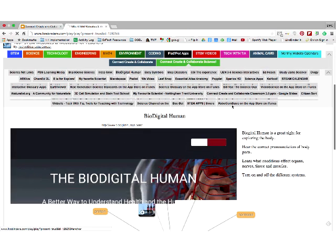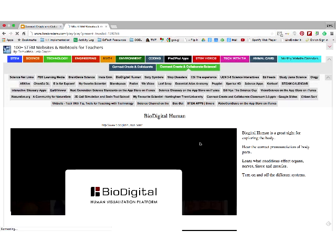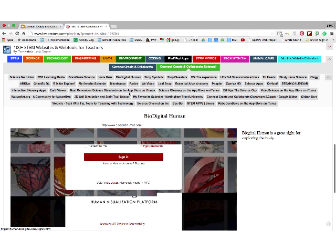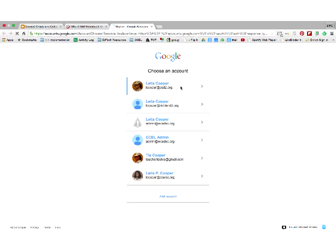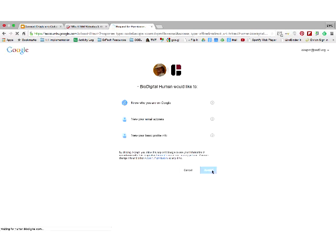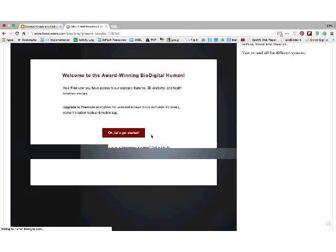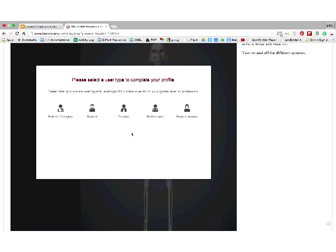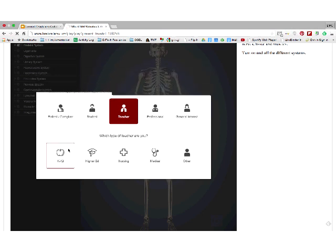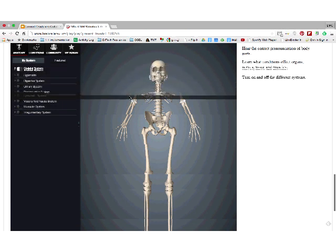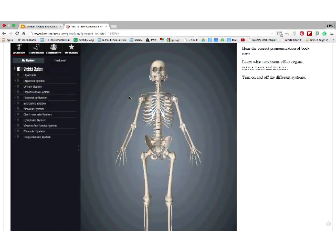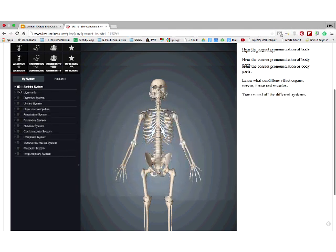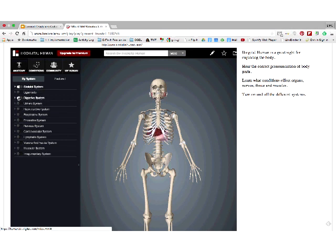BioDigital Human — I love this site because it gives you the human body. I'll sign in with Google. Once you log in, here's your human skeleton. You can make it male or female, and you can turn on or off different body systems. Let's turn on the digestive system — look at that, you see all the insides of someone. Don't you wish when you went to your doctor they had this to actually click on and show you what's wrong?